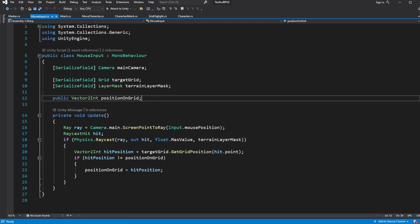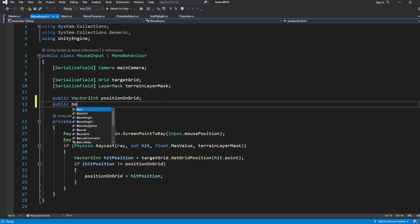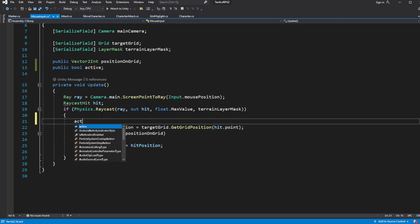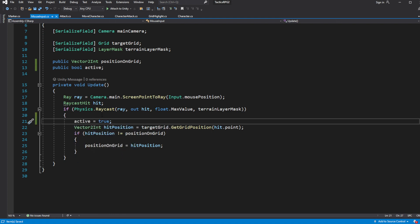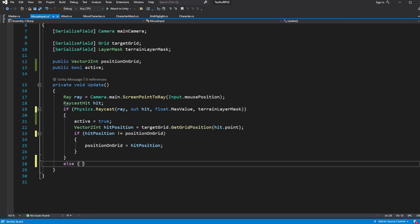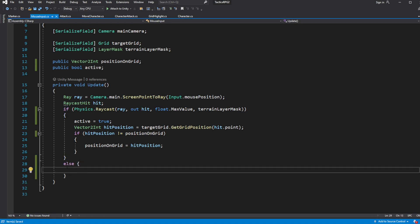Now when our mouse input is not hovering over the ground, we want to hide our marker. In the MouseInput script, if we hit something, let's set a public bool variable called active to true, otherwise in the else set it to false. That means if our raycast doesn't collide with the ground, it means it's hovering over something else, like outside of the boundaries for example.